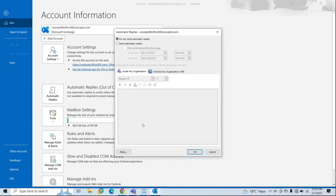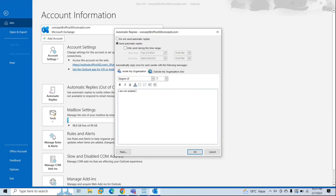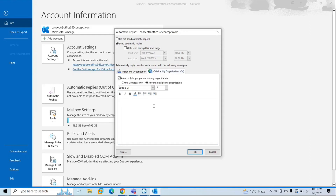There are three types of out-of-office rules: internal rule, external rule, and non-sender. Let me enable the out-of-office rule first, and then we will check these rules using MFC MAPI. I'll send this to both internal and external recipients and type a custom text — for example, 'I am not available for next five days.' Same text for outside my organization.